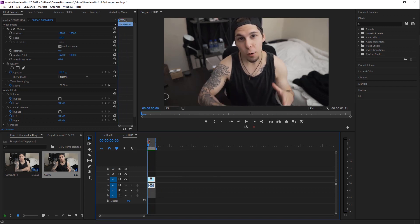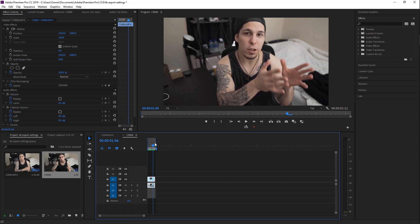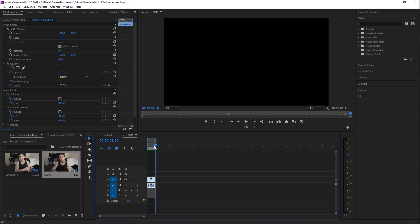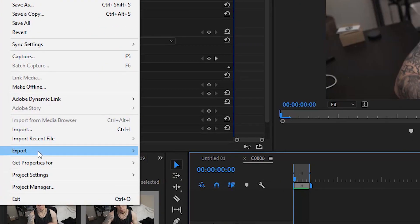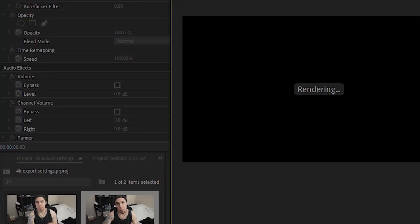This video is actually one I posted on how to make money with filmmaking, so if you want to learn about that, definitely go check it out. Anyway, the first thing you want to do before you export your clips is set your in and out points. All you have to do is go to the beginning of your timeline, hit I, go to the end of your timeline, and hit O — that's going to create your in and out points. Next, go to File, down to Export, and then to Media.